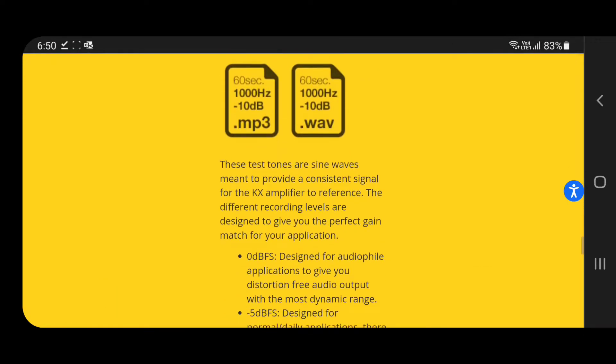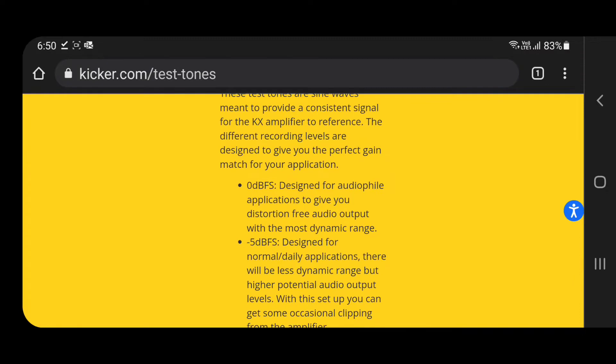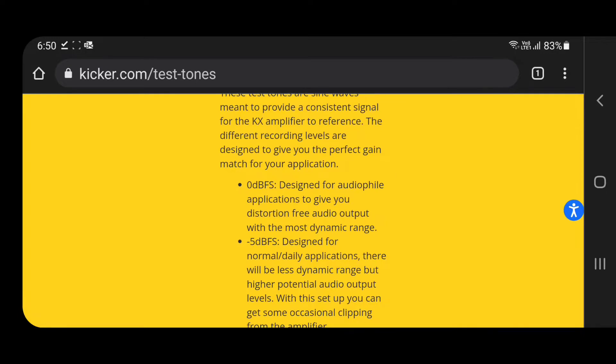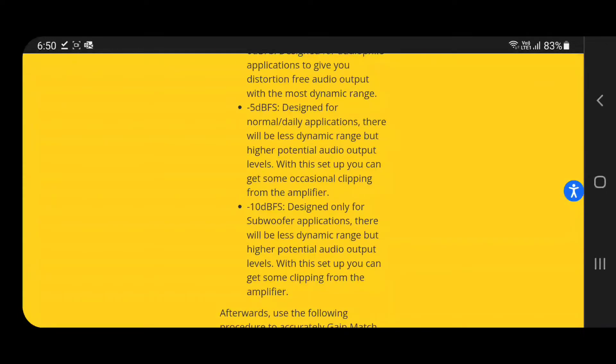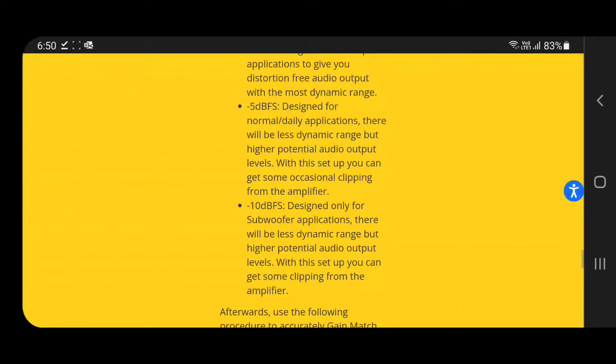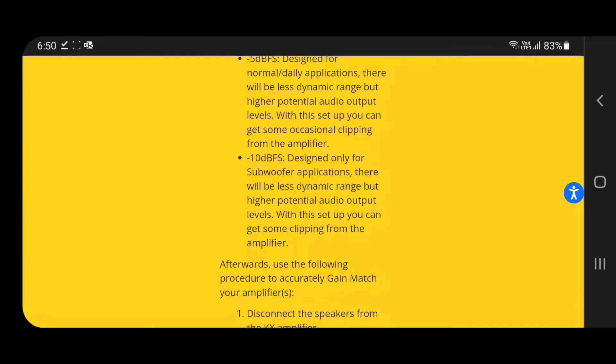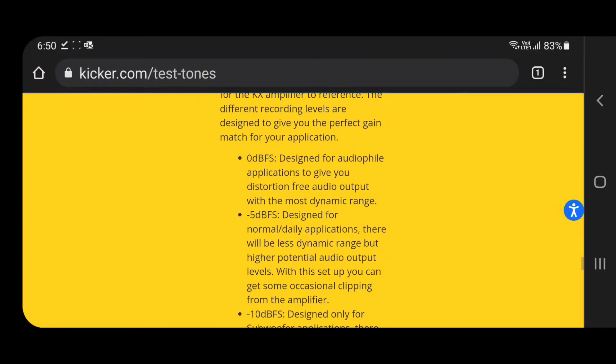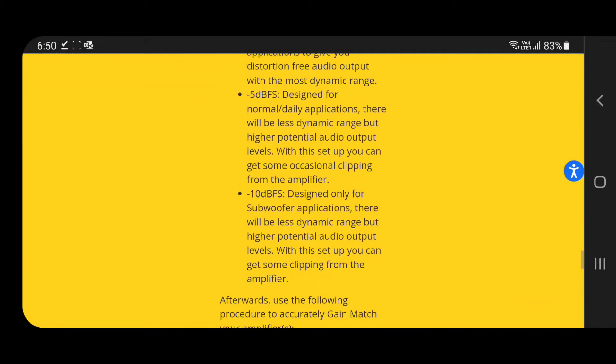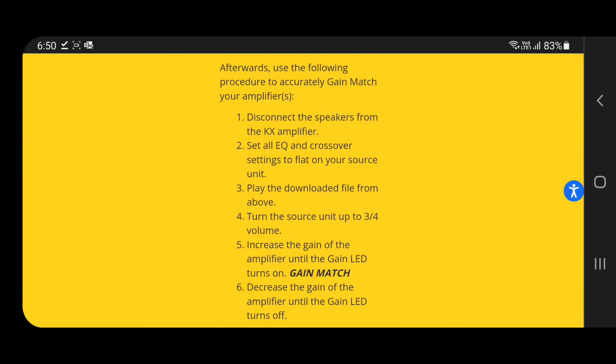I've downloaded the file. You can read here that 0 dB is designed for audio file applications to give you distortion-free output with the most dynamic range, whereas minus 5 and minus 10 will give you some clipping or distortion. They clearly mention it, so always prefer 0 dB. Now we'll follow all these steps physically. I already made one gain tuning video, but this time I'm going to show the practical side of how to tune the gain on an amplifier with the help of a digital multimeter.